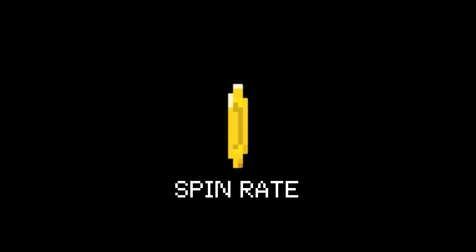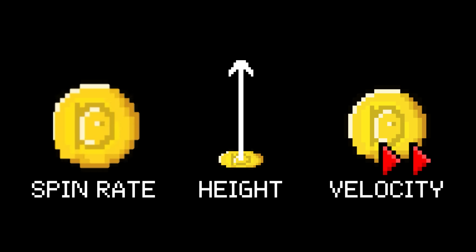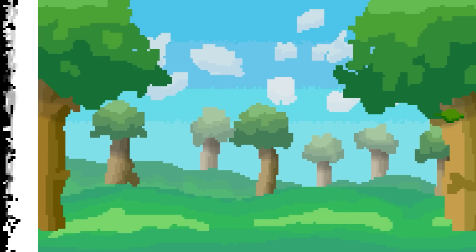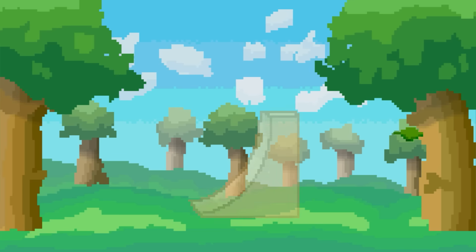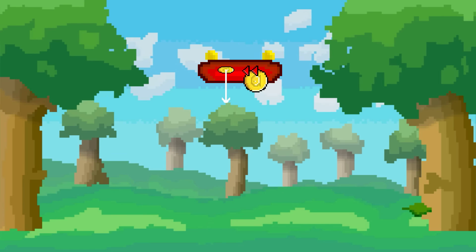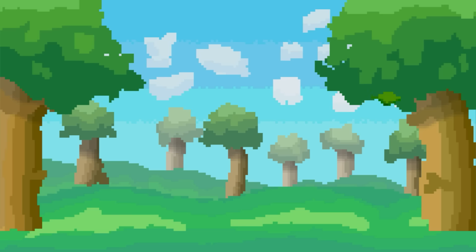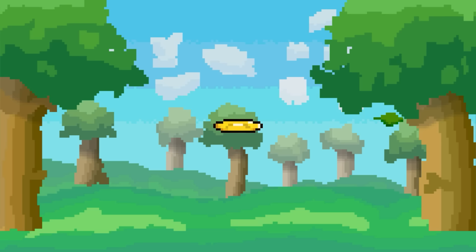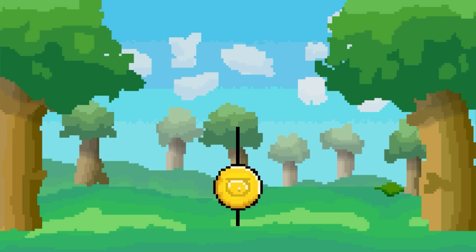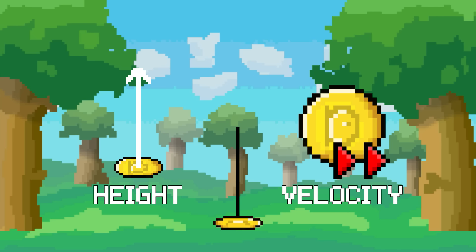So we know how the spin rate affects coin tosses, but what about the other two factors? Height and velocity are closely related. They are the two variables responsible for the coin's path through the air, or in other words, its air time. In order to rotate, a coin needs to have angular momentum, but it also needs time to spin before it hits the ground, so both height and velocity play a crucial role in the toss.